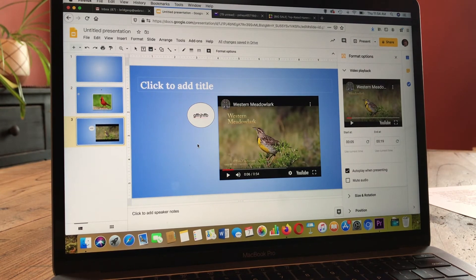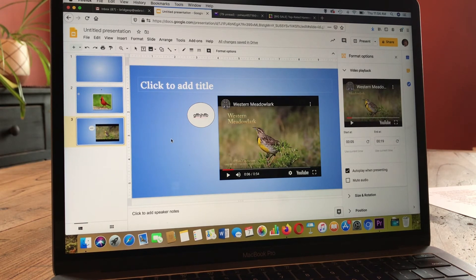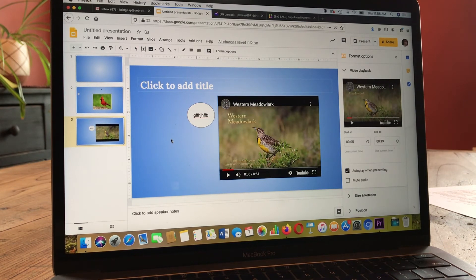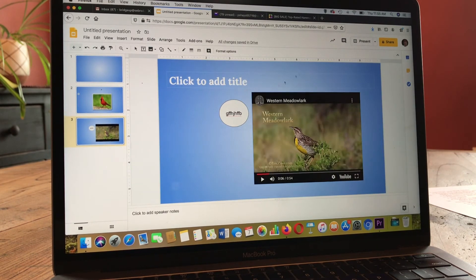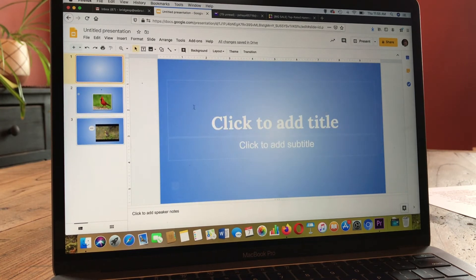Once you have all of your content in your slides, you want to add as much motion as possible — it just makes it more interesting to watch. The two kinds of motion you can add are slide transitions, which is how it changes from one slide to the next, and animation of individual text boxes, pictures, or videos on the slides. So I'm going to close this format options and themes panel to clean up my screen.